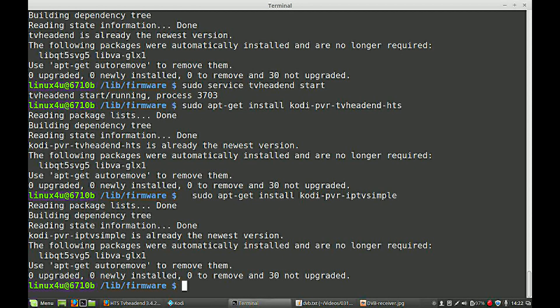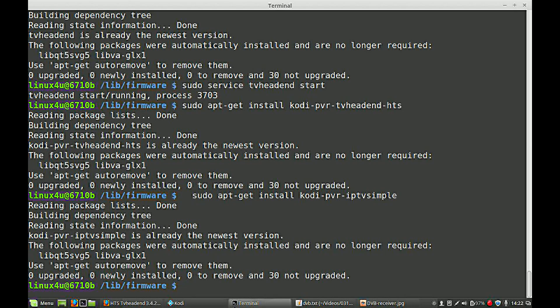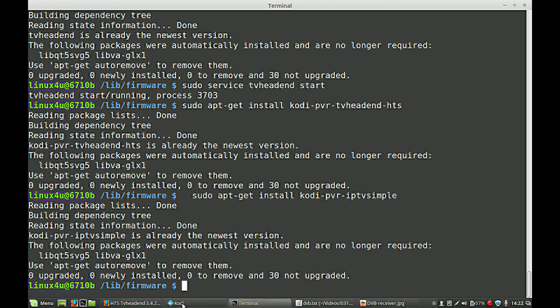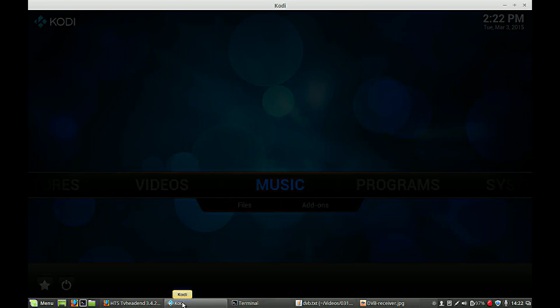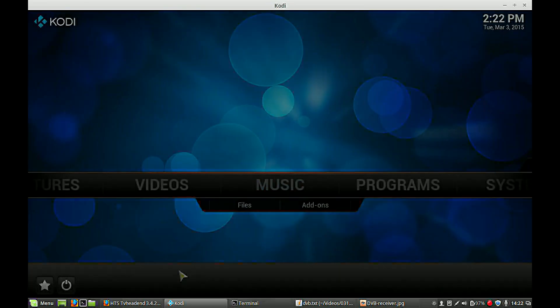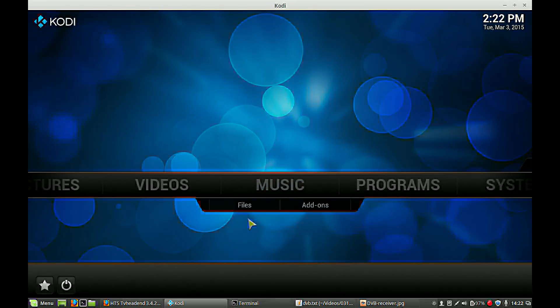So now you're done for the installation part. Now we go to Kodi to get the whole thing working. So go to your Kodi Media Center.